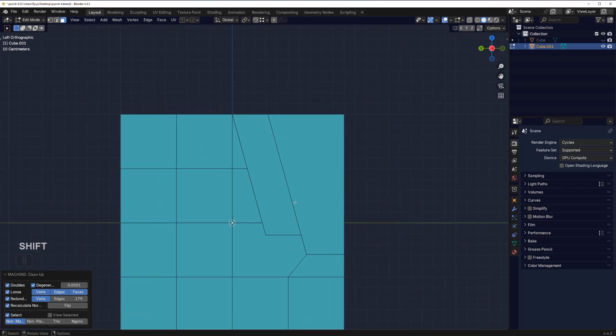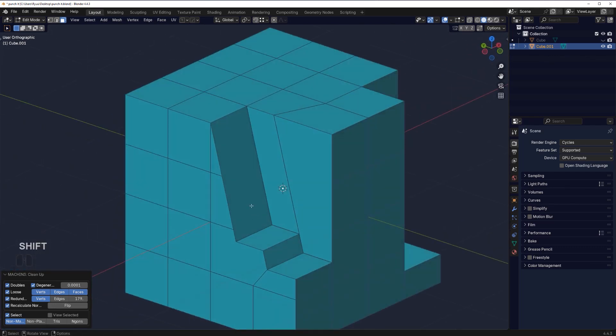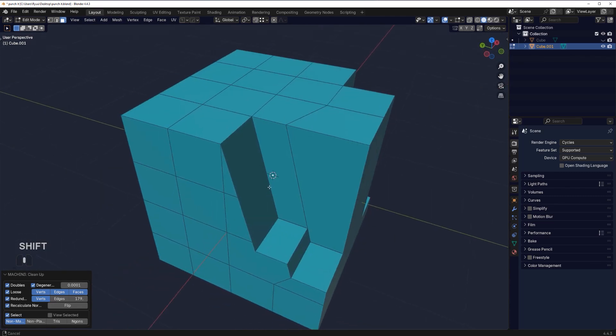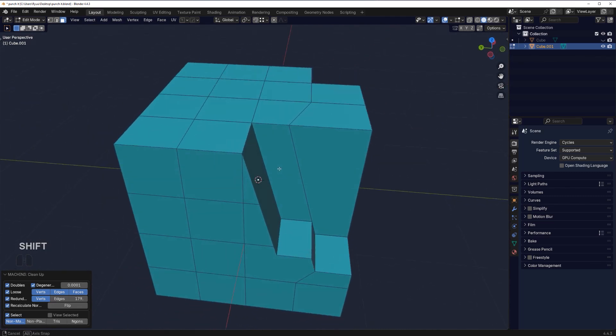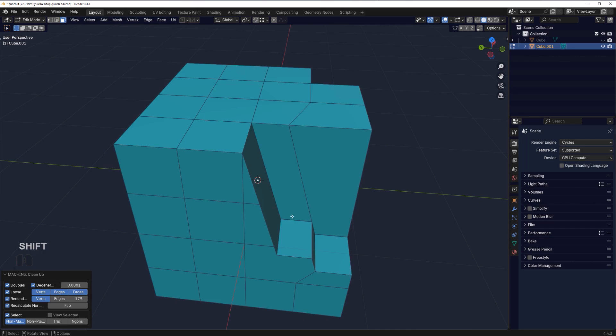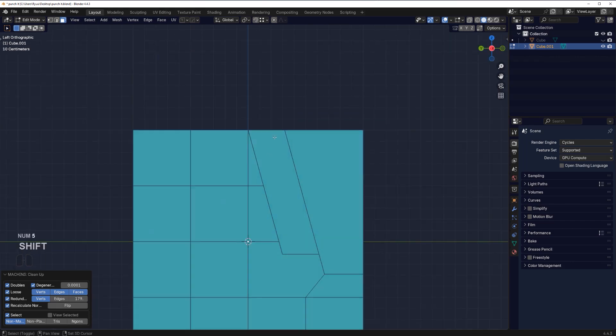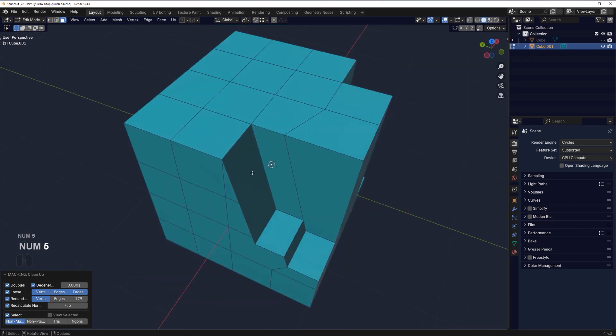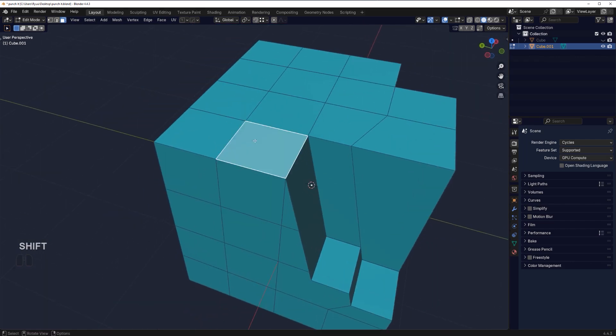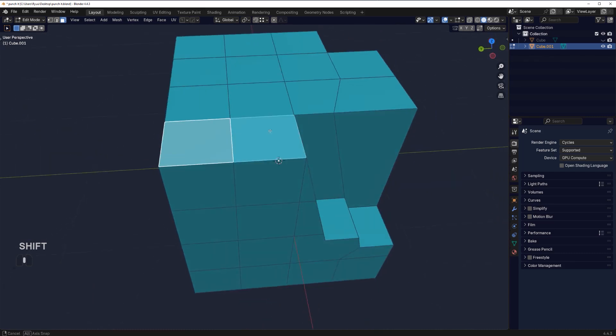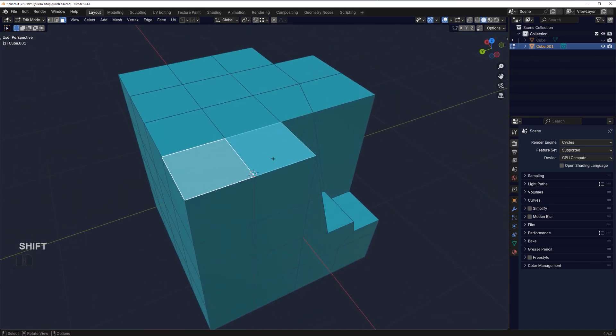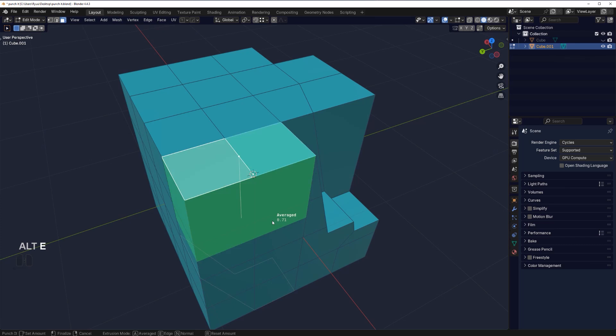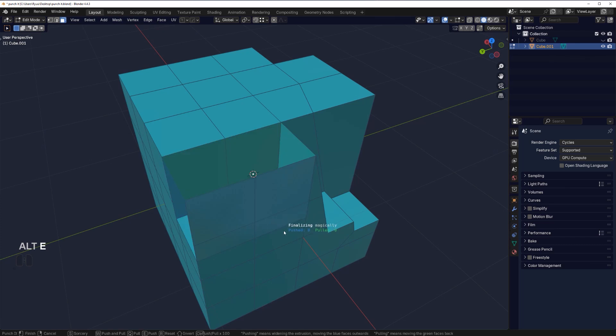You start entering the powerful world of punch it, which is way more interesting than regular manifold extrude. You can grab multiple faces obviously, so you can do something like this, then W boom.